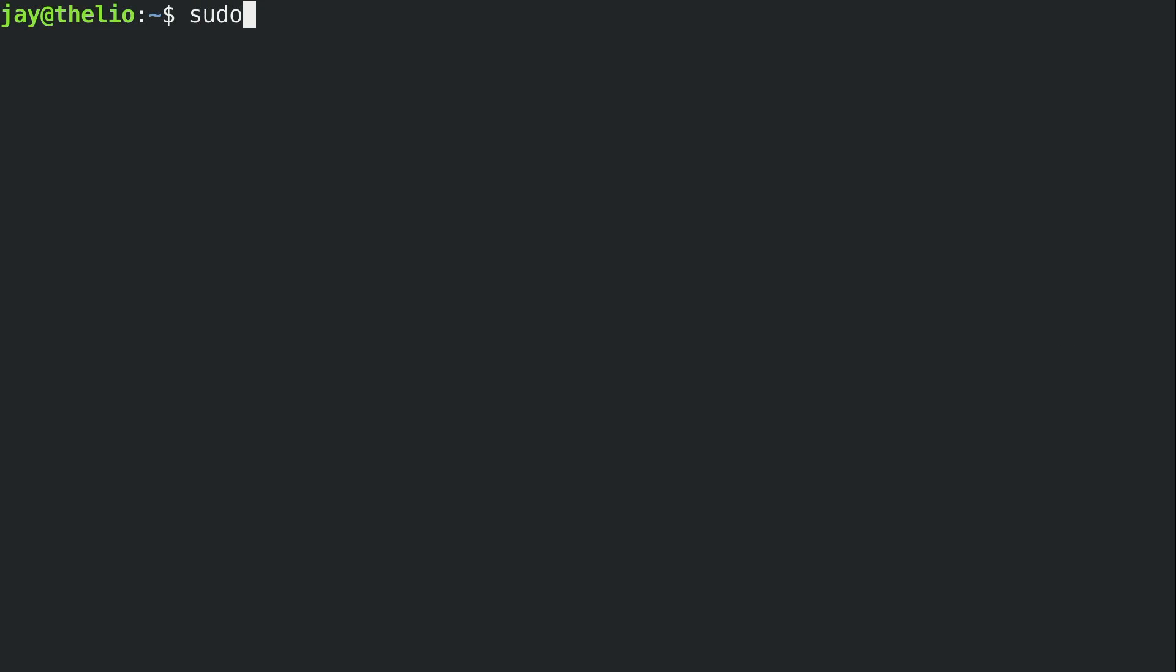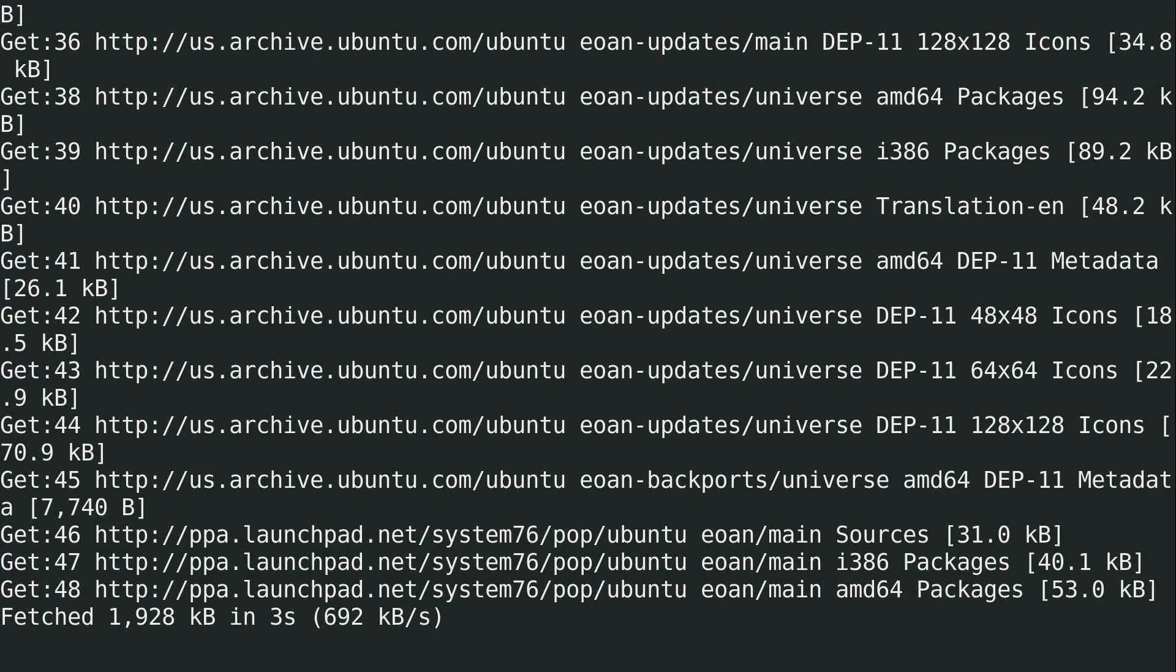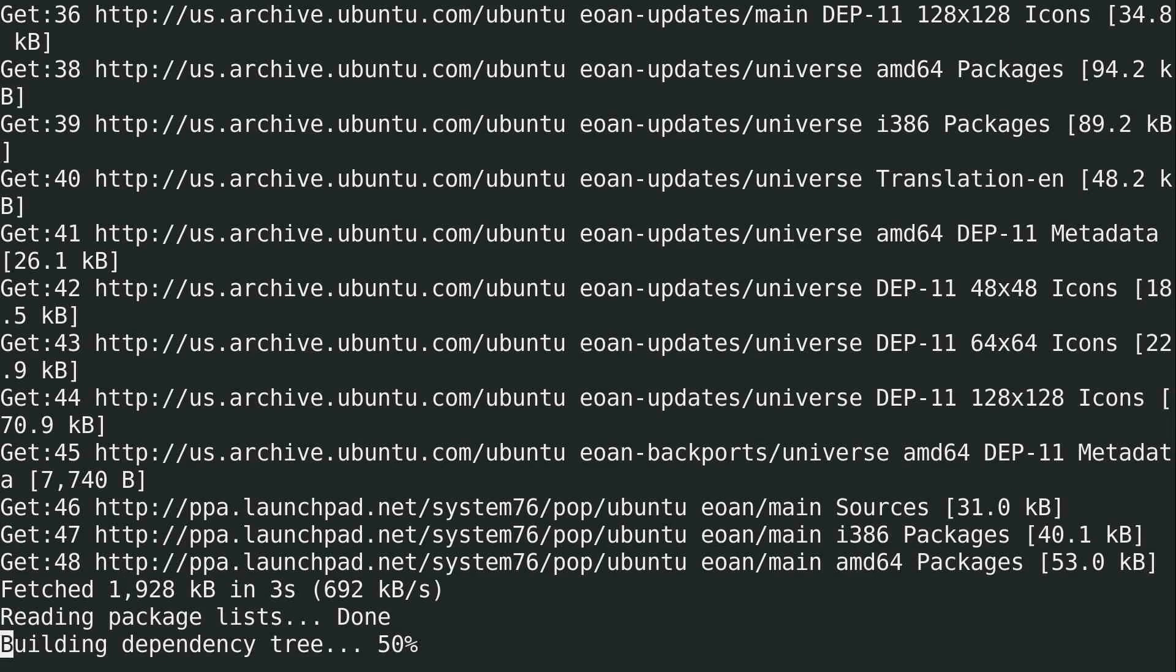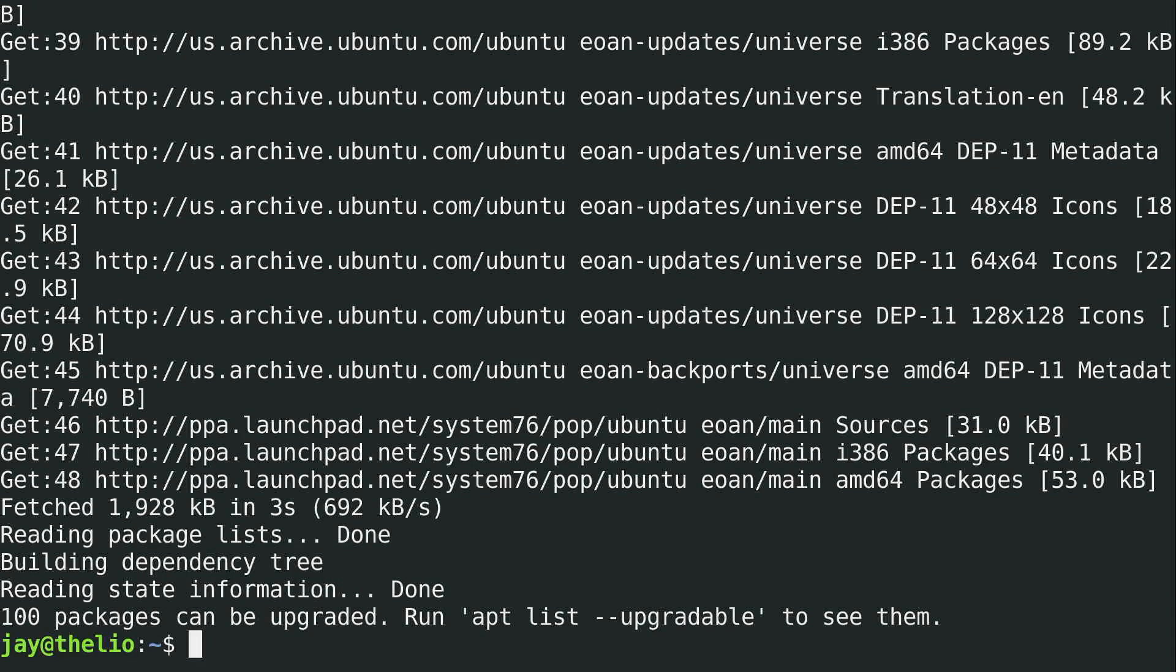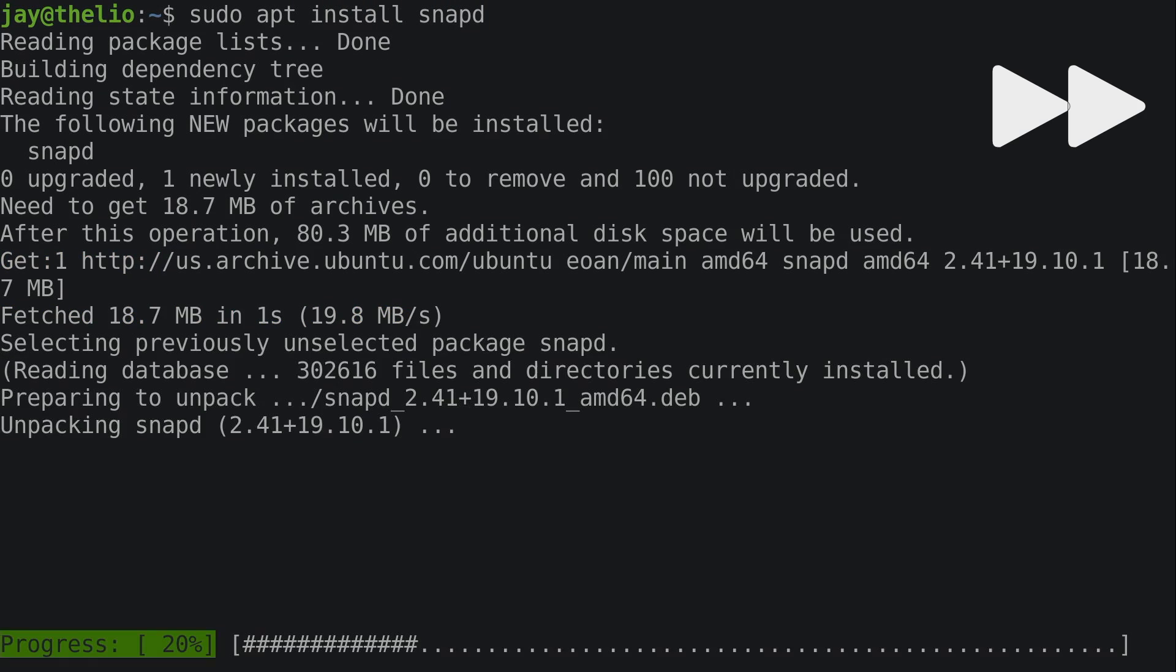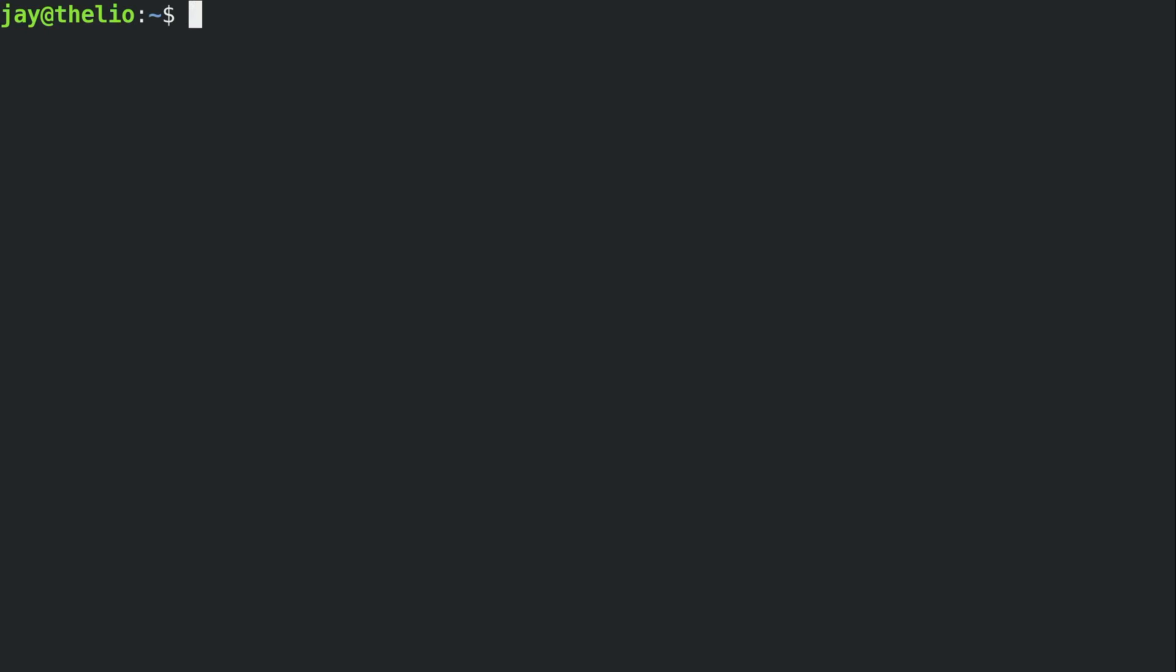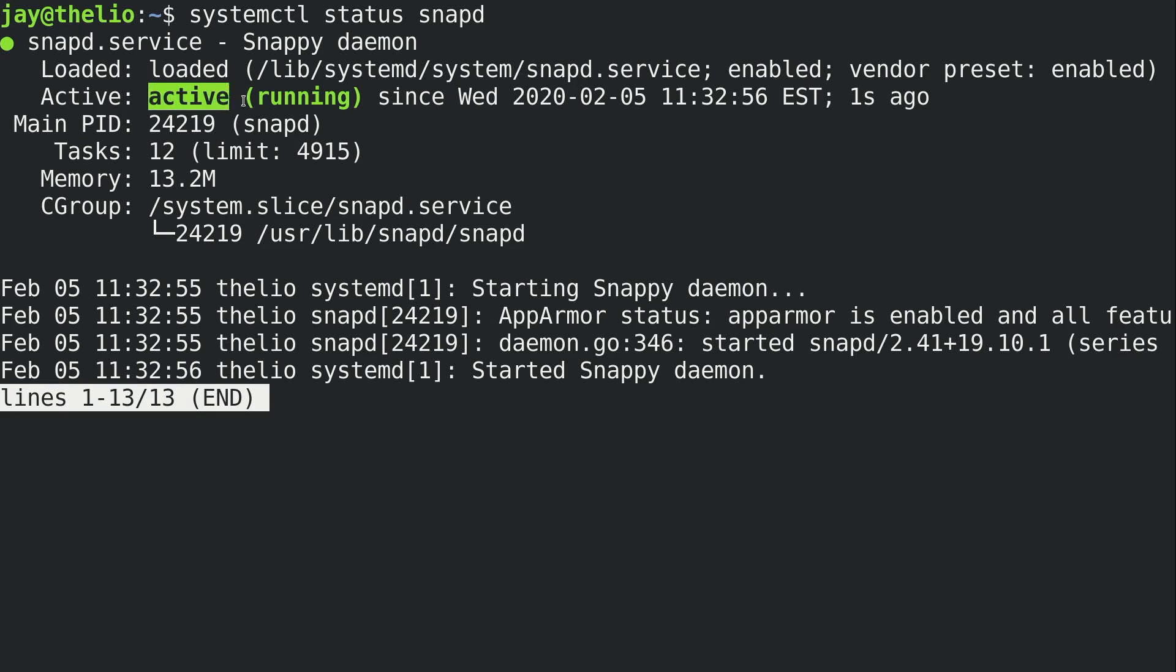So first of all, sudo apt update. That will refresh the repositories here. We'll ignore the fact that I have 100 packages that can be upgraded. And we should be ready to install snapd. So sudo apt install snapd. So now that snapd is installed, we can check the status with systemctl status snapd. And you should see that it is active and running in green, like mine is right here.